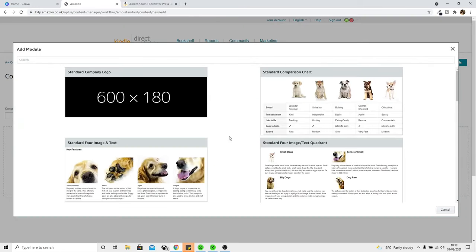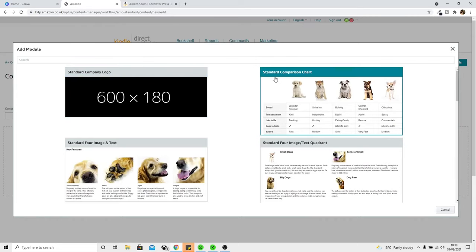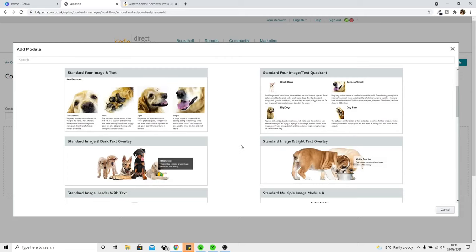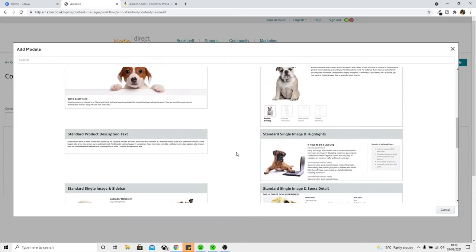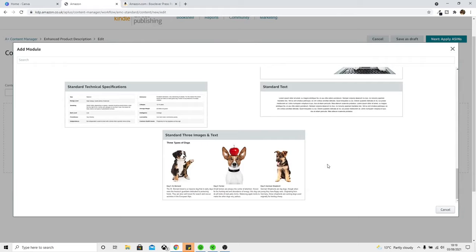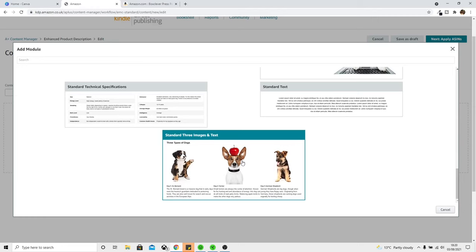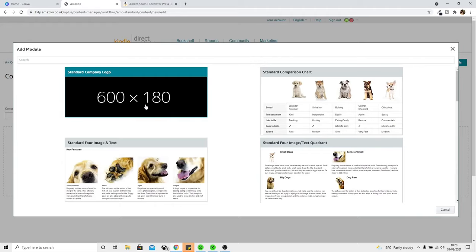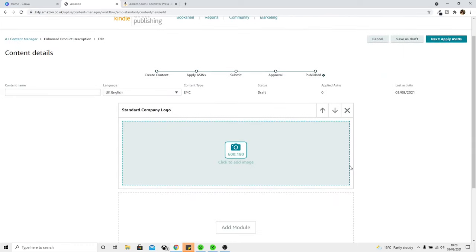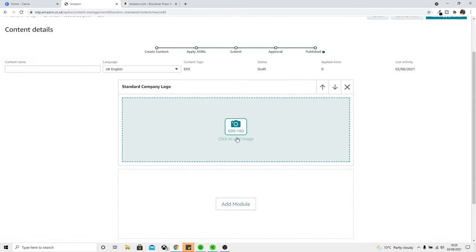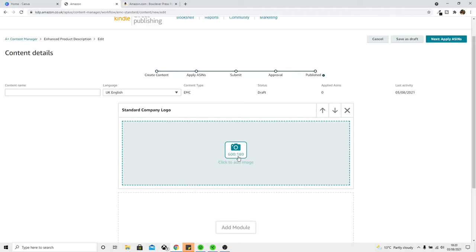I do believe you can stack these modules on top of each other. Click Add a Module and you'll get a ton of options as to what you can show off to your customer. We have the standard company logo, standard comparison chart, standard four image and text — that's something I'm quite interested in using. Scrolling through you can see all the different types of graphic styles we can add into our listing. There's also the standard product description text, and at the bottom a standard three images and text module. Let's start with the company logo. Once you add that one, you can see the image size needed is 600 pixels by 180.